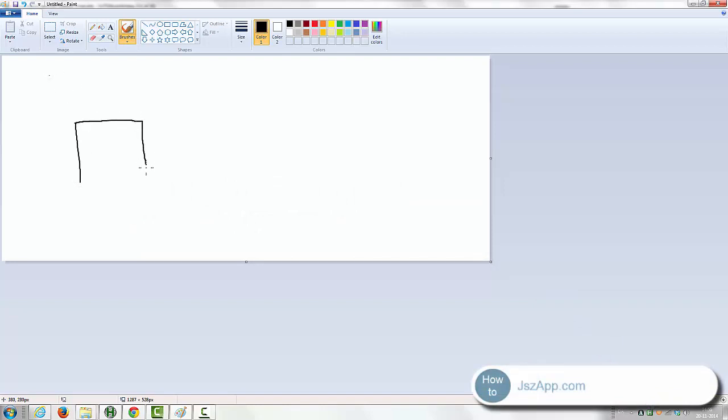And here I'm drawing a little shape, a house, the door, the window, like that.